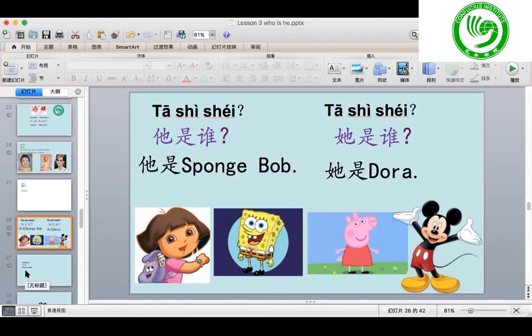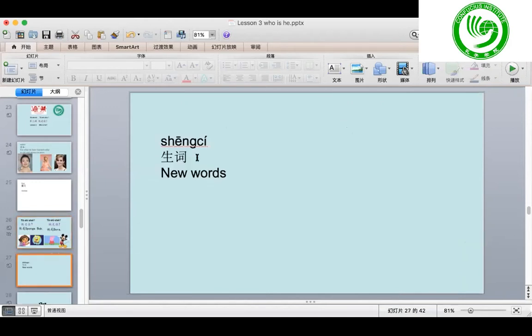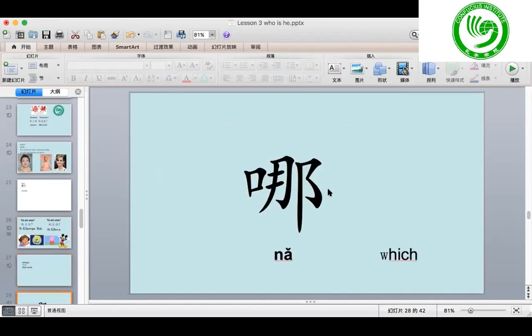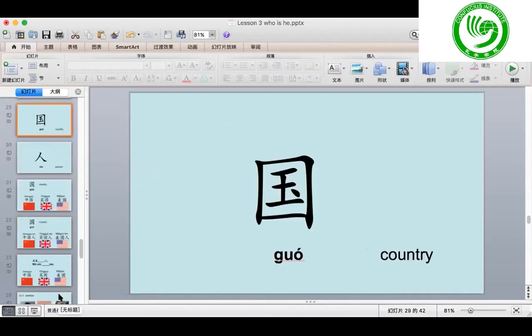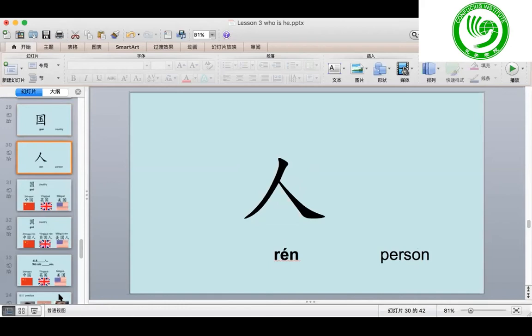So let us do the new words first. 生词. First one: 哪 means 'which'. 哪. Second one: 国, country. 国. Last one: 人 means 'person' or 'people'. 人. 人.